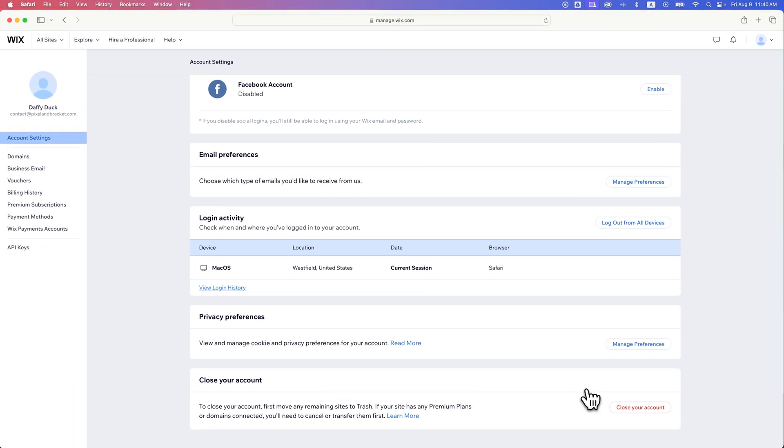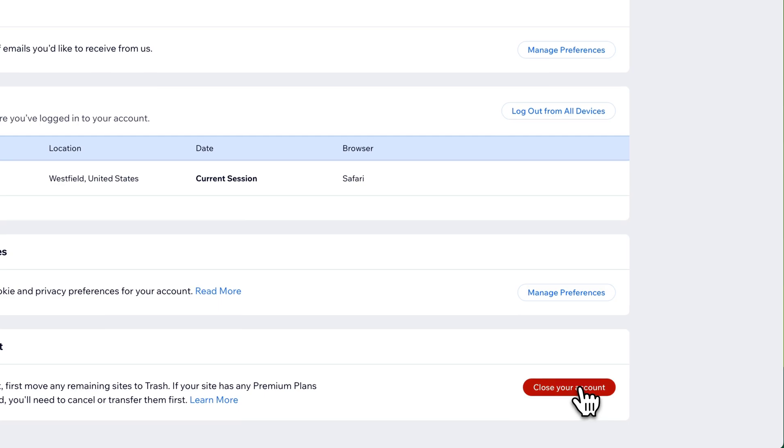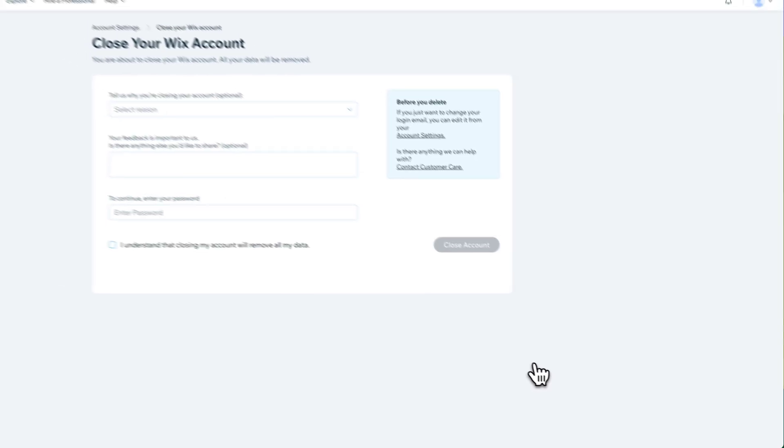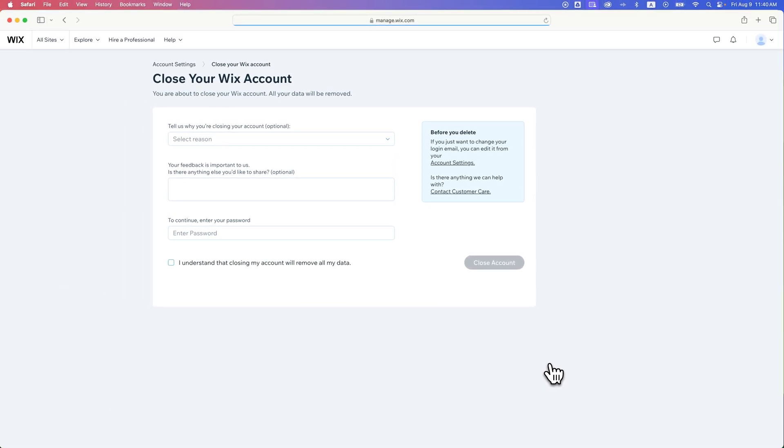But if you are at that point and you want to close it, just click that close your account button. You'll be able to delete your account with just one more step.